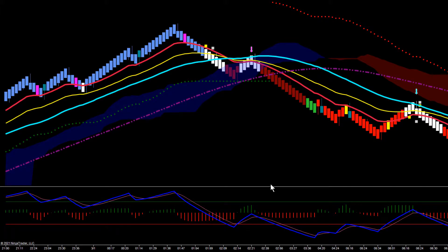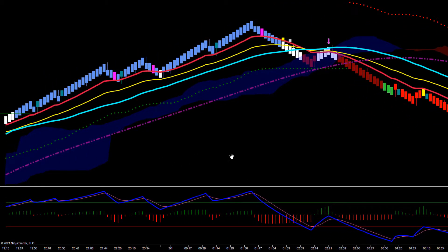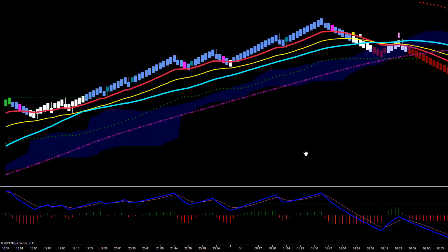Hey everybody, Gary from Base Camp Trading. Let's take a look at the little nuances that make one trend reversal breakout different than another.